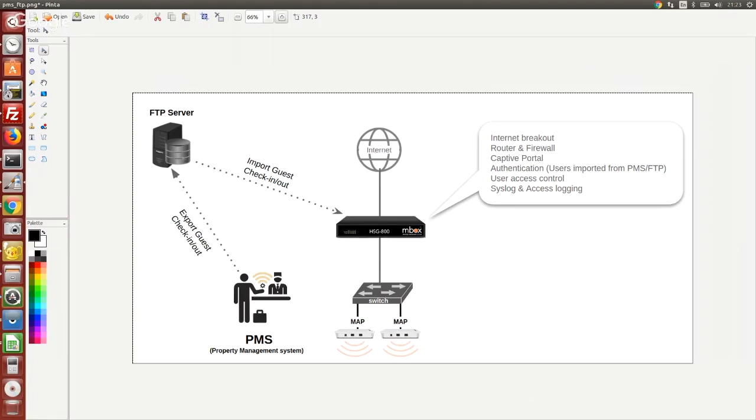Whenever guests come in and out, the PMS will periodically, let's say every five minutes, export the guest info into the FTP server. Then our gateway will go to the same FTP server to grab that record and insert the respective fields into our local authentication database for Wi-Fi captive portal authentication.